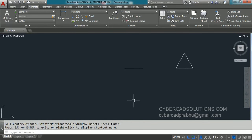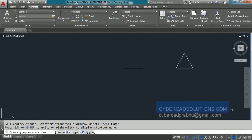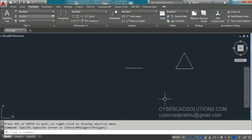Hello friends, welcome to AutoCAD video tutorials. I am Prabhu and you are watching this video from CyberCADSolutions.com. Today in this session, I am going to explain how to draw circles in AutoCAD.